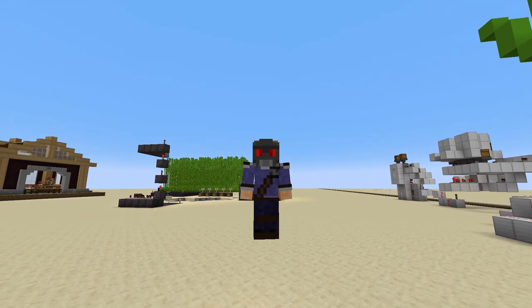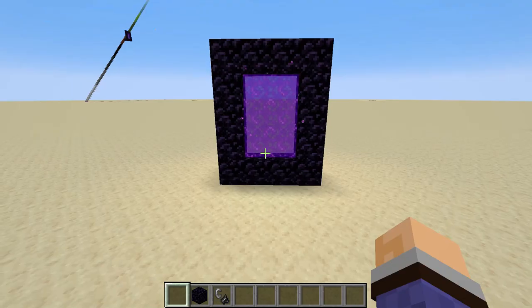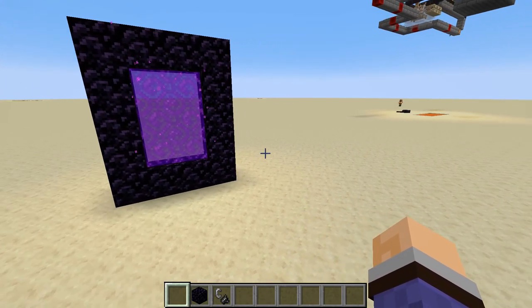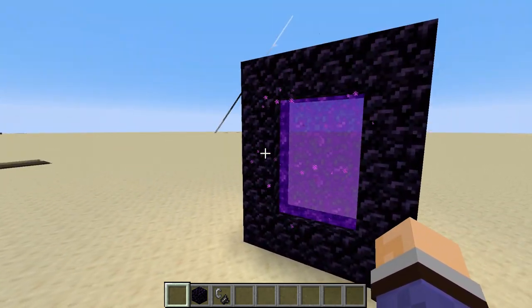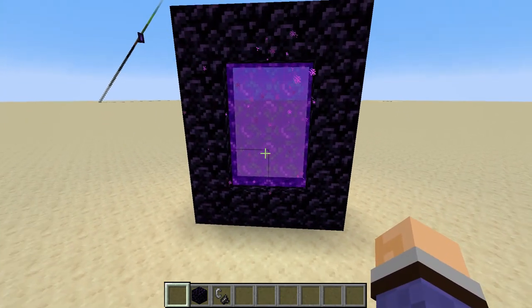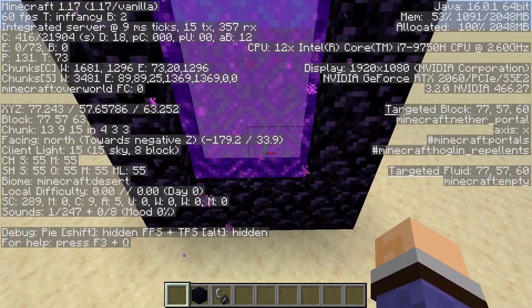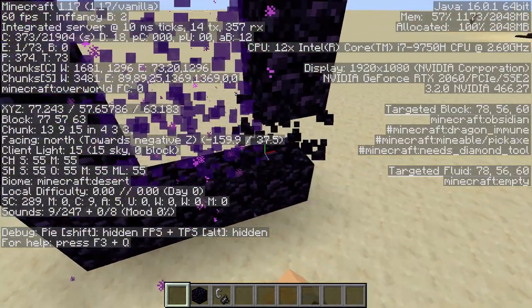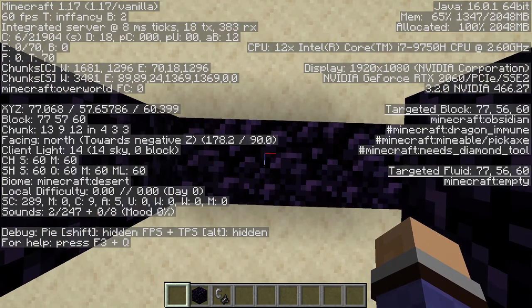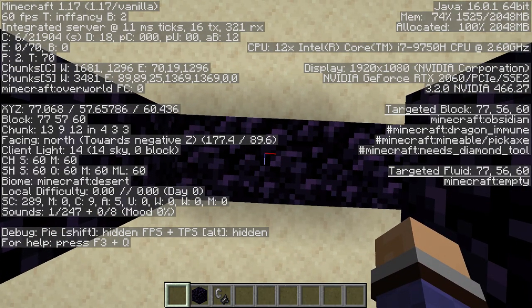The first step is that we just need to work out the coordinates of each portal. The way you find the coordinates is different in Java compared to Bedrock. In Bedrock, when you create the world you click 'show coordinates' and that enables that feature in the top corner of the screen. In Java you just tap the F3 key. Going to the portal here, I can see that the coordinates are 77, 57, 60.